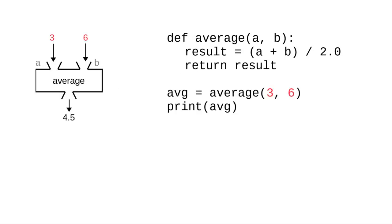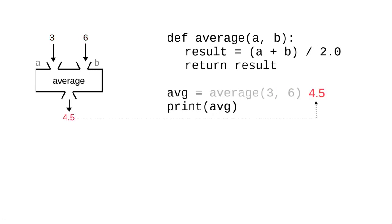When you call the function, you provide actual values, called arguments, that fill in the parameter placeholders. And the returned value becomes the result of the function call.